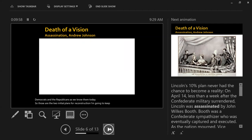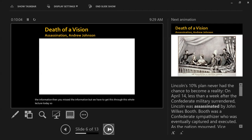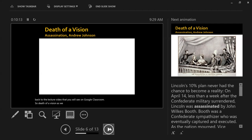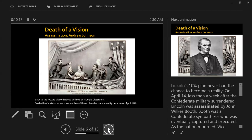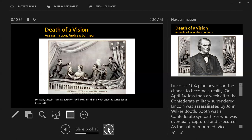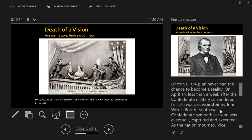I'm going to keep talking — if you miss information, you can go back to the lecture video on Google Classroom. So, death of a vision: as we know, neither of these plans becomes a reality, because on April 14, 1865, Lincoln is assassinated — less than a week after the surrender at Appomattox.